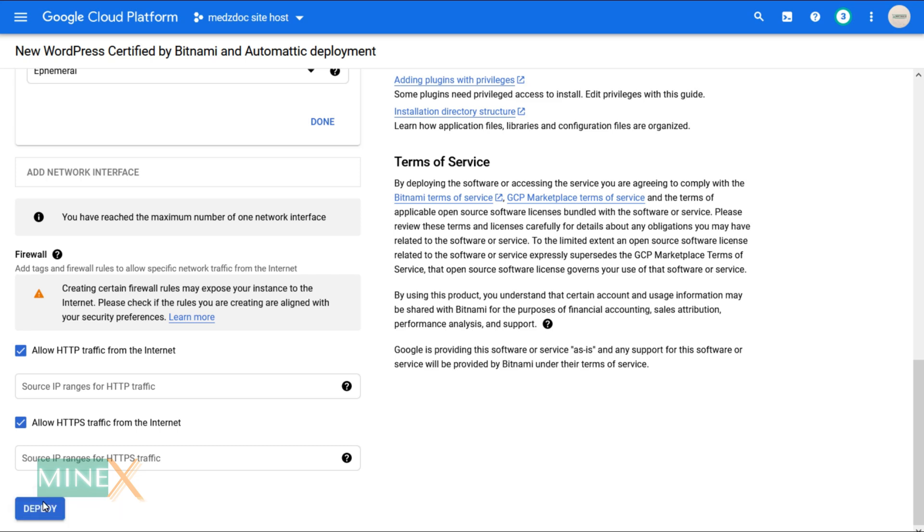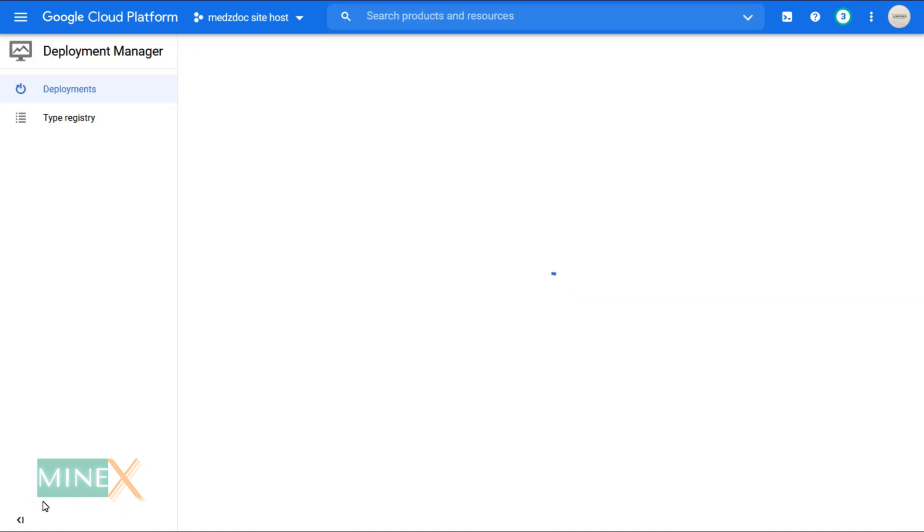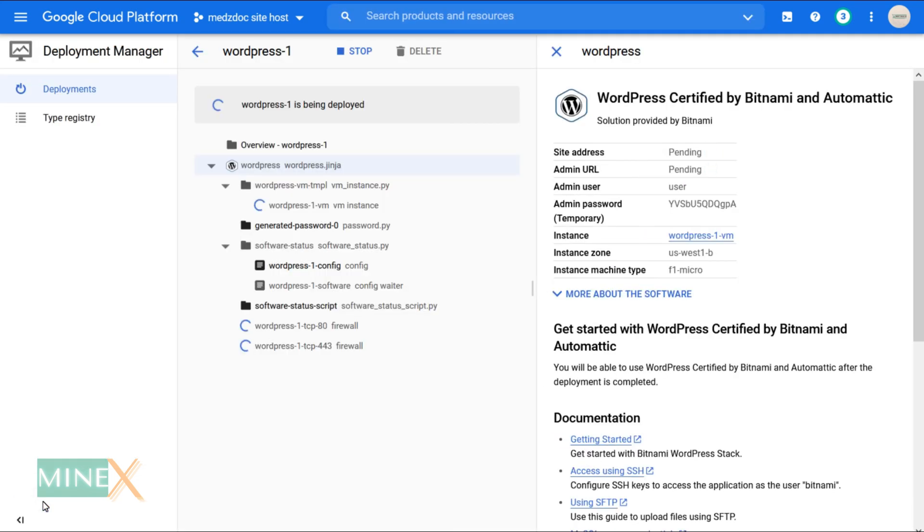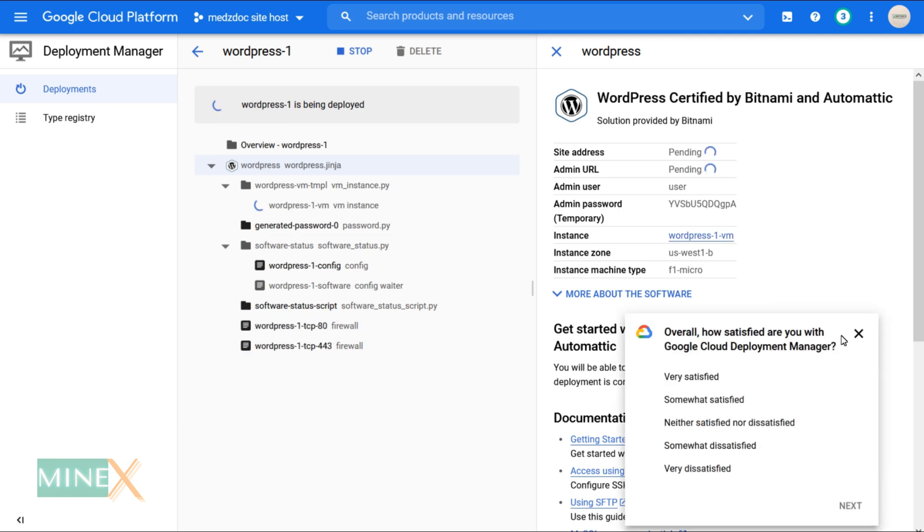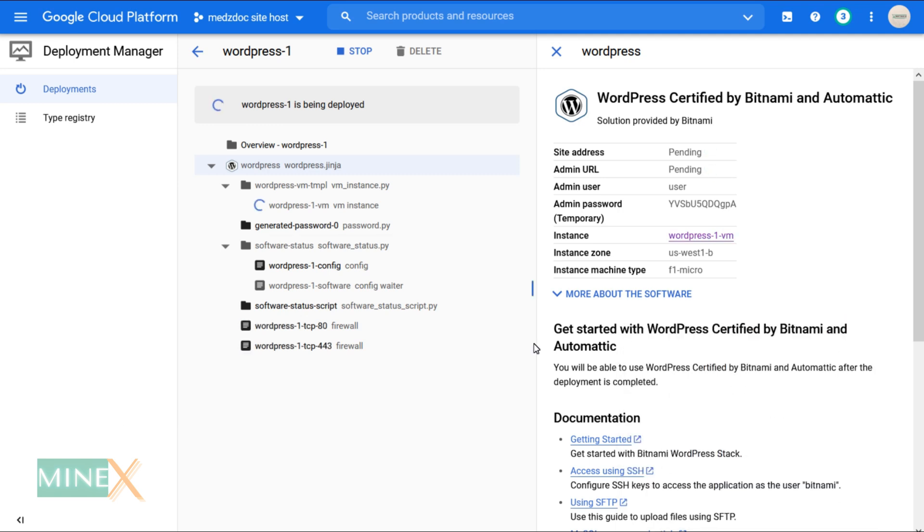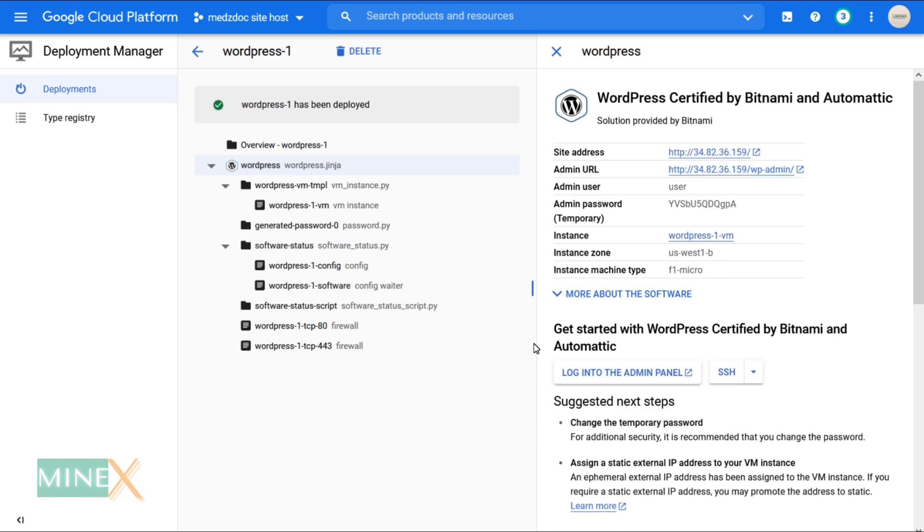You can see your WordPress site is deploying. Please wait for a moment until it is finished. It is finished now. Using this IP address, you can enter into your new site.